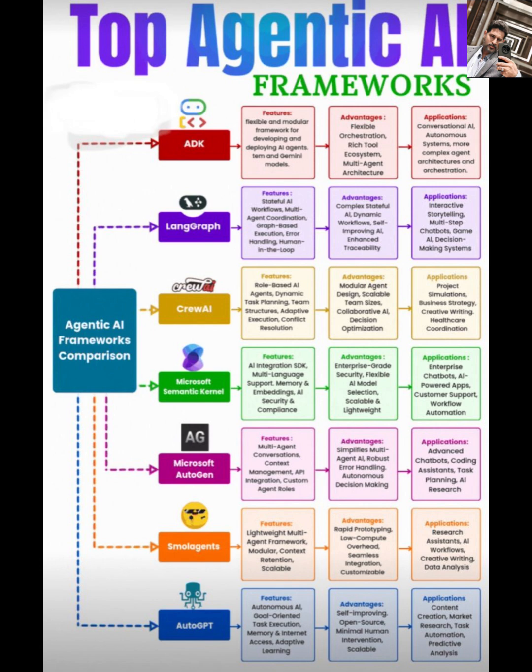Then we have Microsoft AutoGen. It's designed for multi-agent conversations, context management, and API integration with custom roles. Its simplicity and robust error handling make it great for autonomous AI. You can use AutoGen for advanced chatbots, coding assistance, task planning, or even AI research. Pretty versatile.